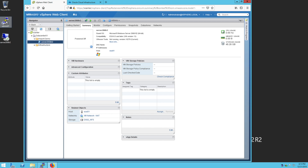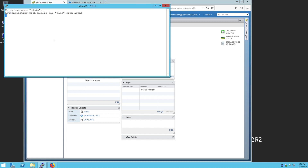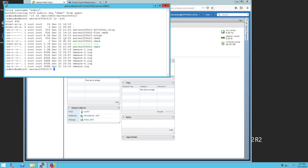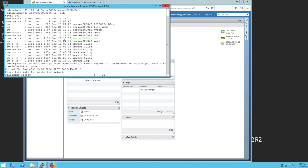Once we can see that the VM has been powered off from vCenter, we can log into the admin host to start copying the VMDK to object storage. The admin host is already set up to use the OCI CLI and has a profile configured for this demonstration. The transfer time is dependent on the size of the VMDK and your internet bandwidth.